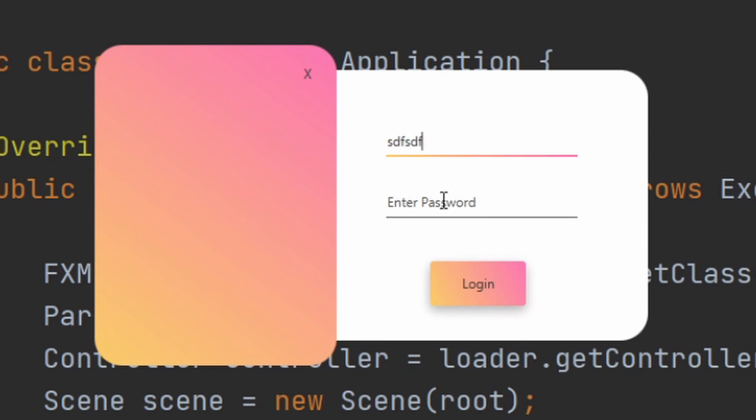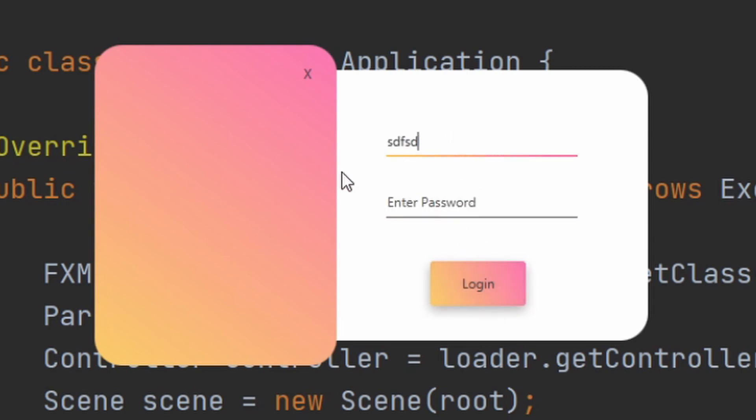I have a login field, a password field, and a login button. For the buttons and these underlined text areas, I'm using JFoenix Components.